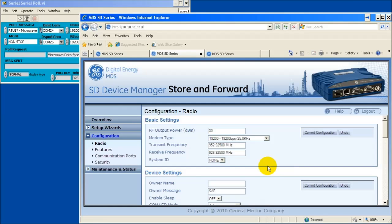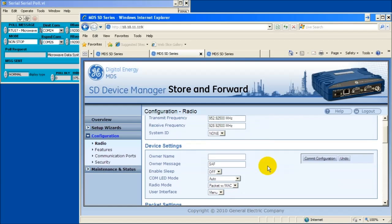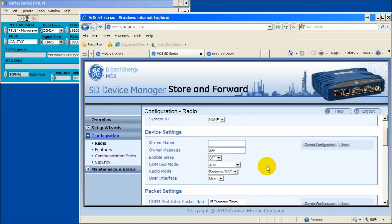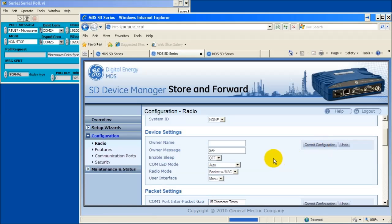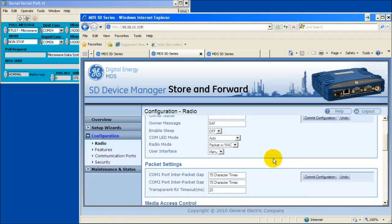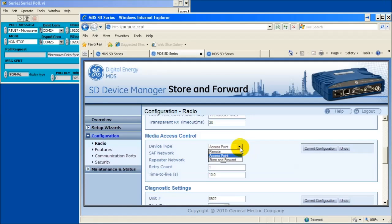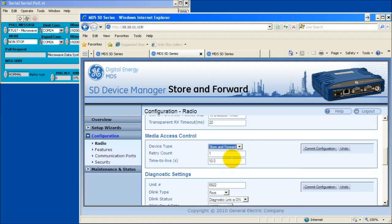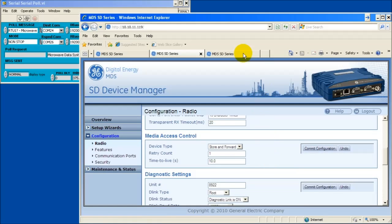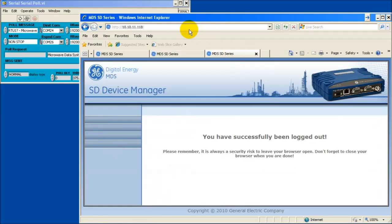Scroll down to the device settings window. Change the radio mode to packet with Mac and select commit configuration. Scroll down to the media access control window. Set the device type as store and forward. Review your choices and select commit configuration.